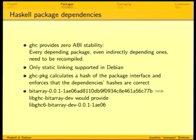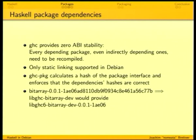Haskell package dependencies. The problem with Haskell from a distribution point of view is it provides zero ABI stability. A minor change to a package — even a change that doesn't obviously change the interface — might change the ABI. For those who maintain C libraries, it would be as if you had a SO name bump with every upstream release and every change you might make. Obviously treating this the same way as C libraries — with package renames and transitions — would not scale.